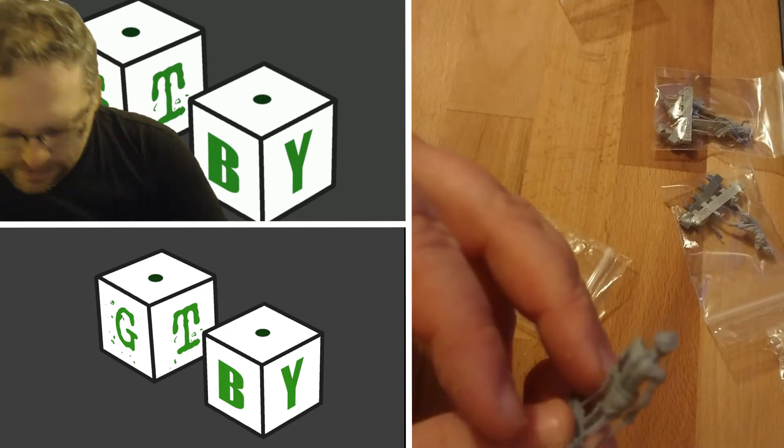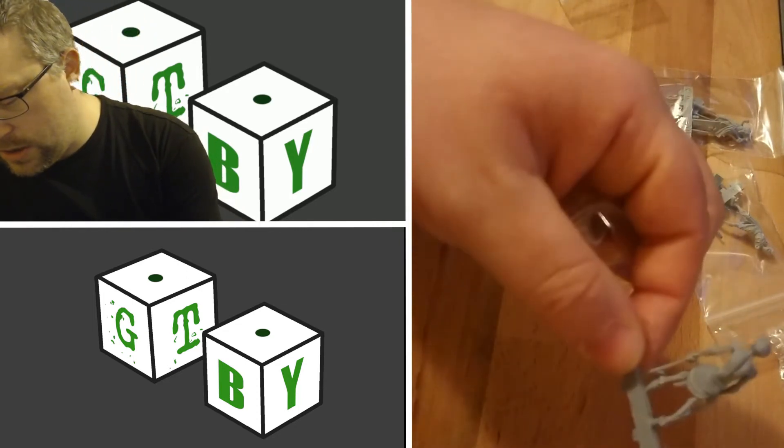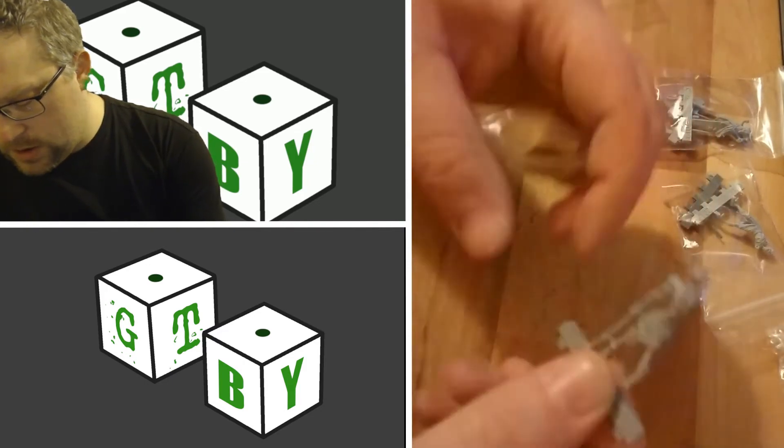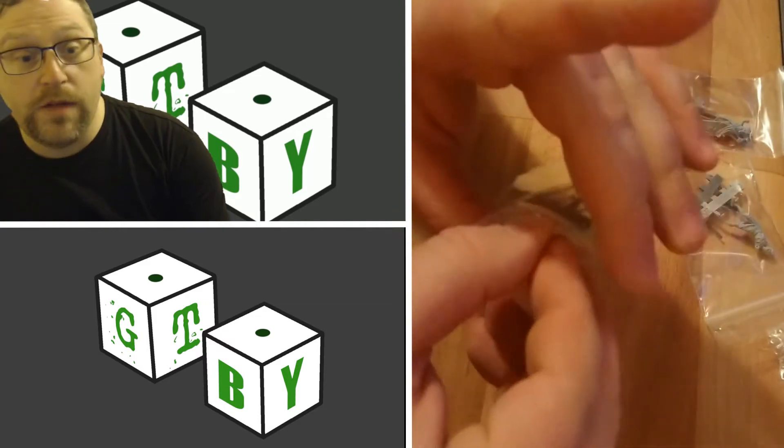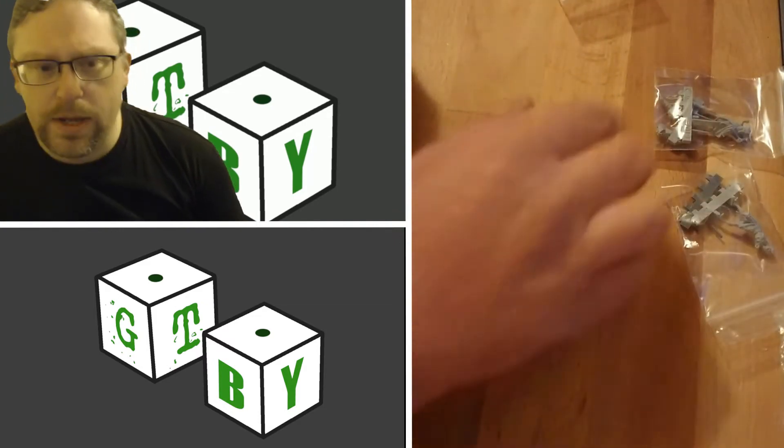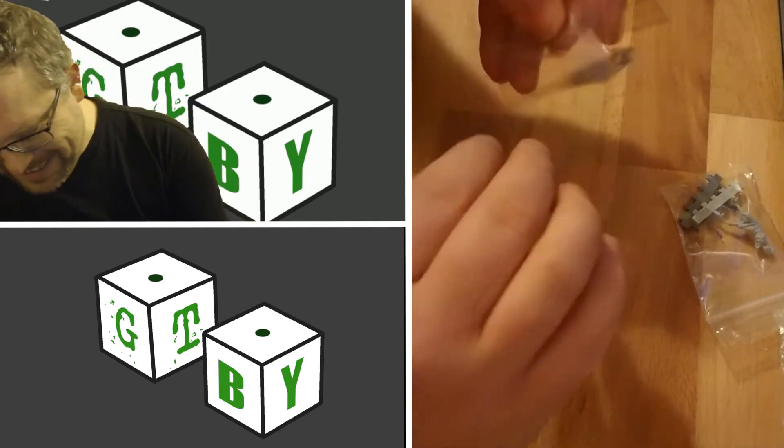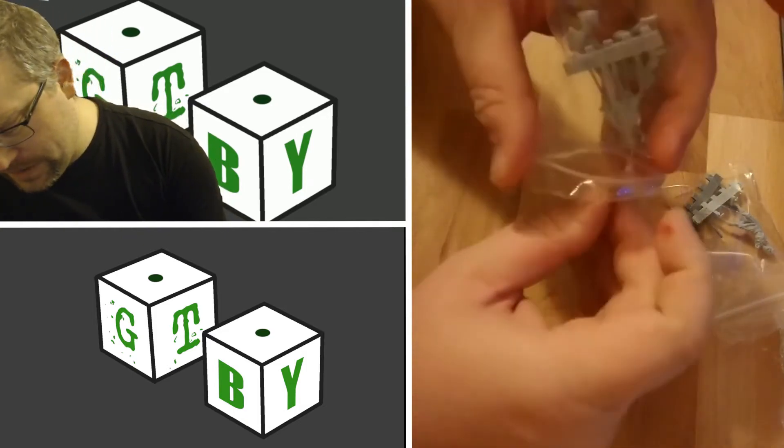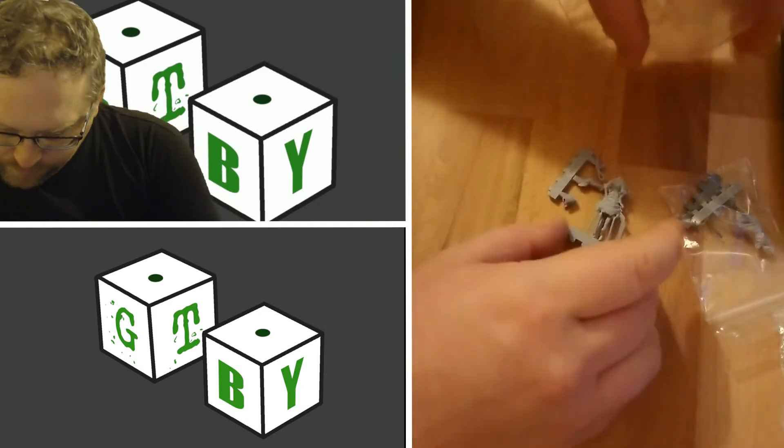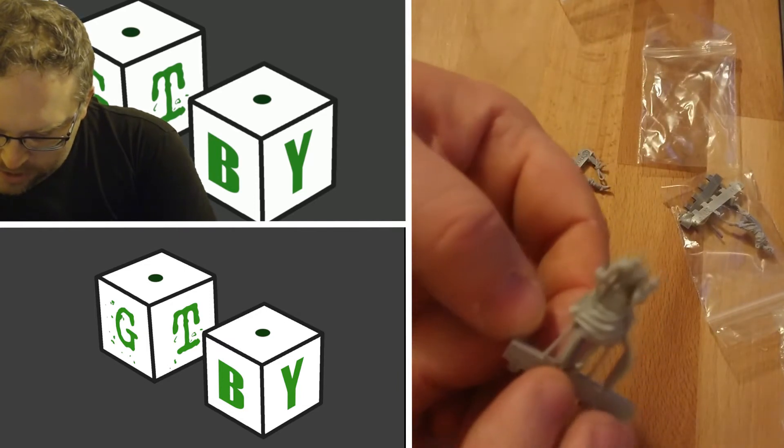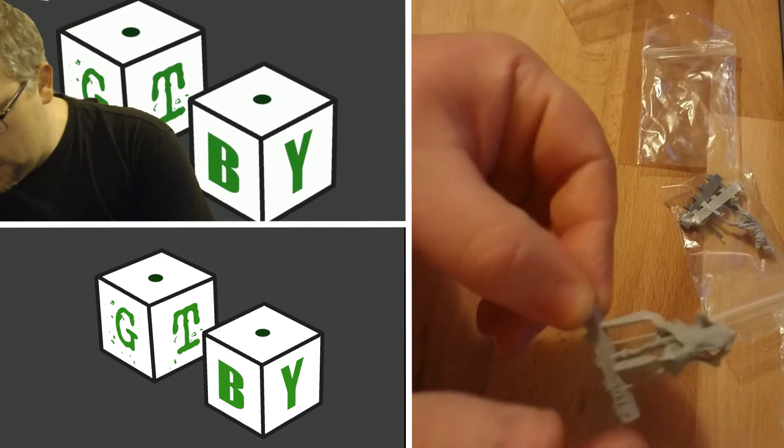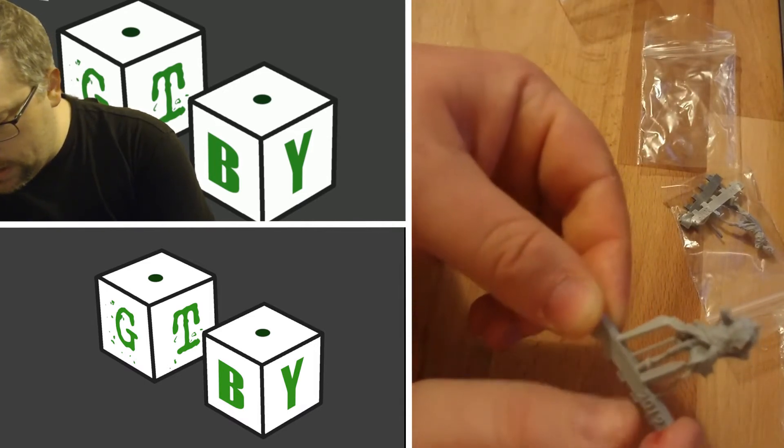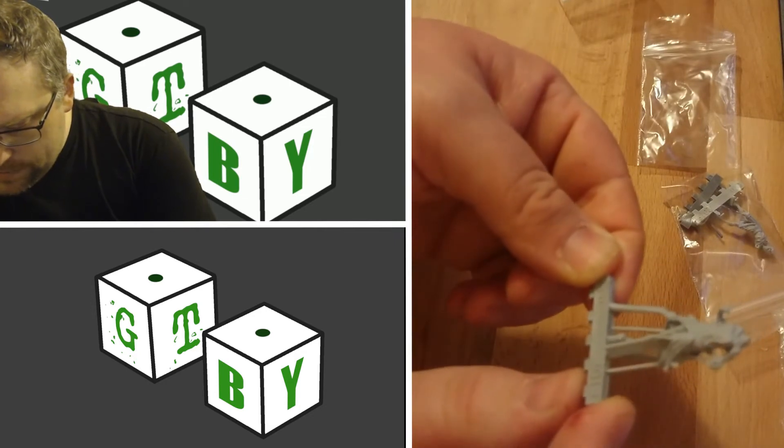Definitely impressive. Slight breaking there which has clearly happened in postage. That was like that the first time I unboxed these. The only real cleanup you're going to have on these guys is where the injection points are, which is quite impressive.